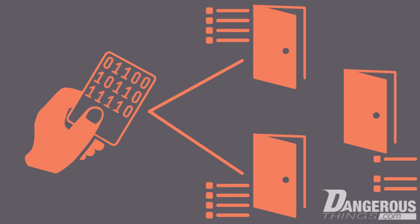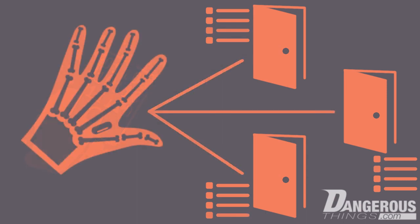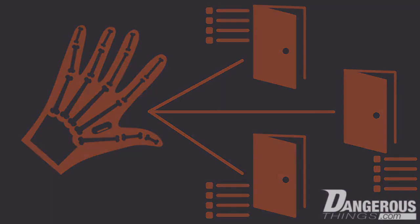Or if the card has been lost, you can remove it from all doors. Of course, if you have an implant, then you don't need to worry about losing your access control card.